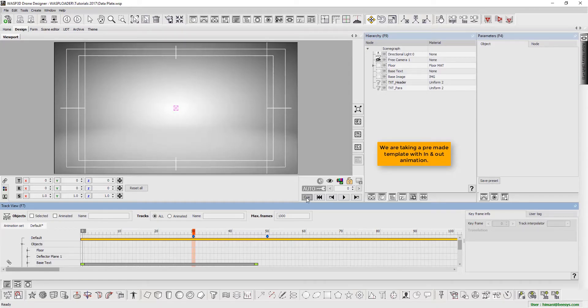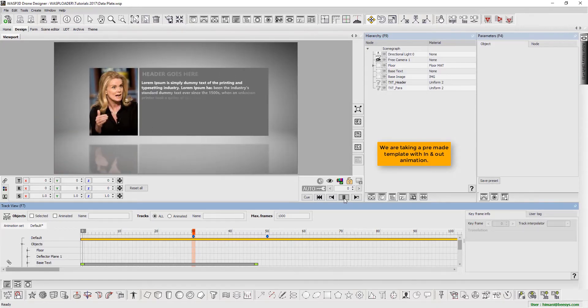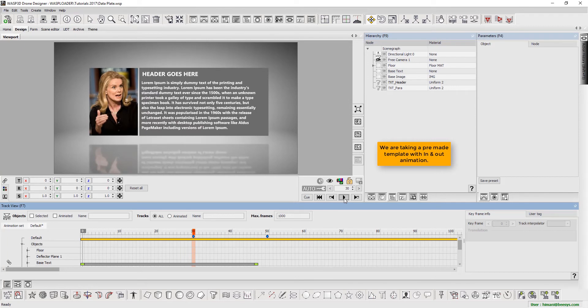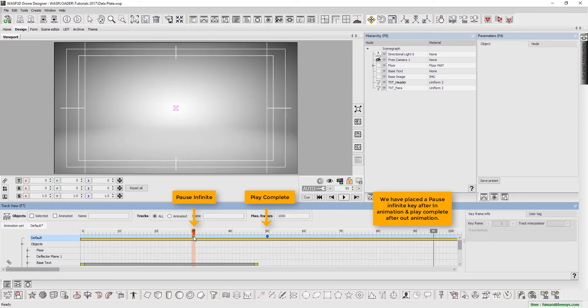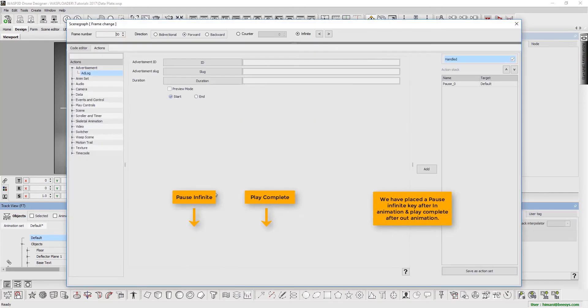Here we have taken a pre-made template with in and out animation. We shall place a pause infinite key after in animation and play complete after out animation. Pause infinite, and now play complete.